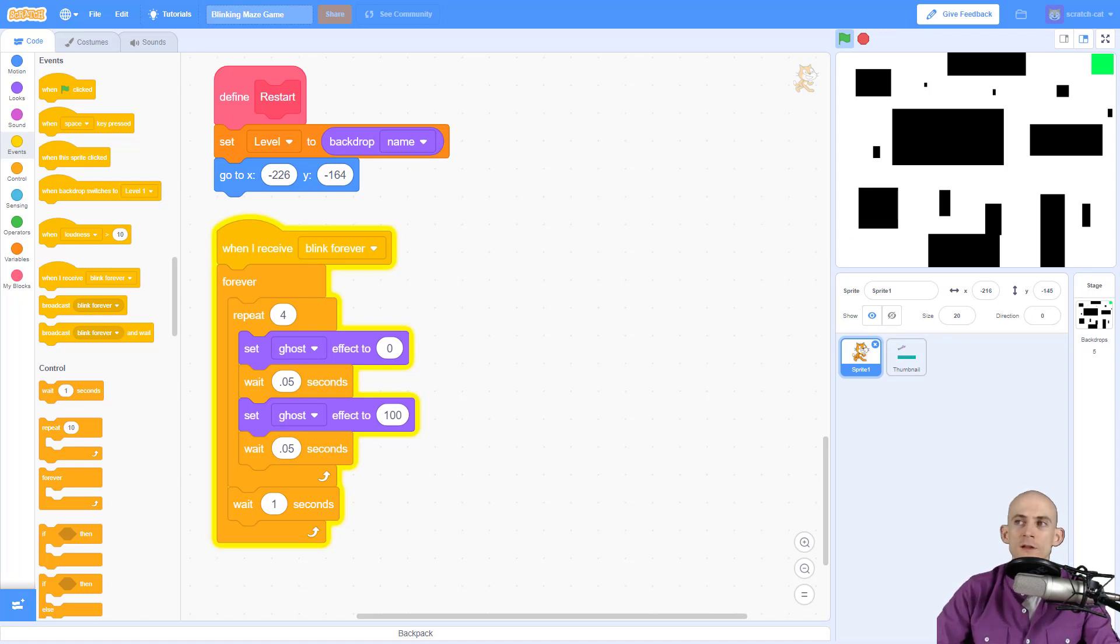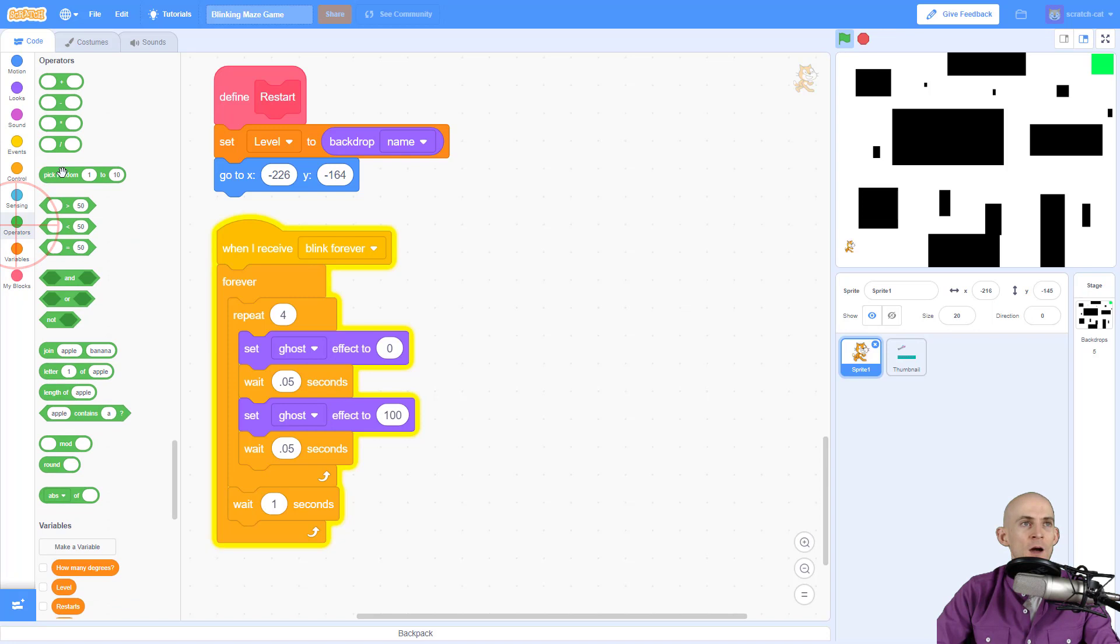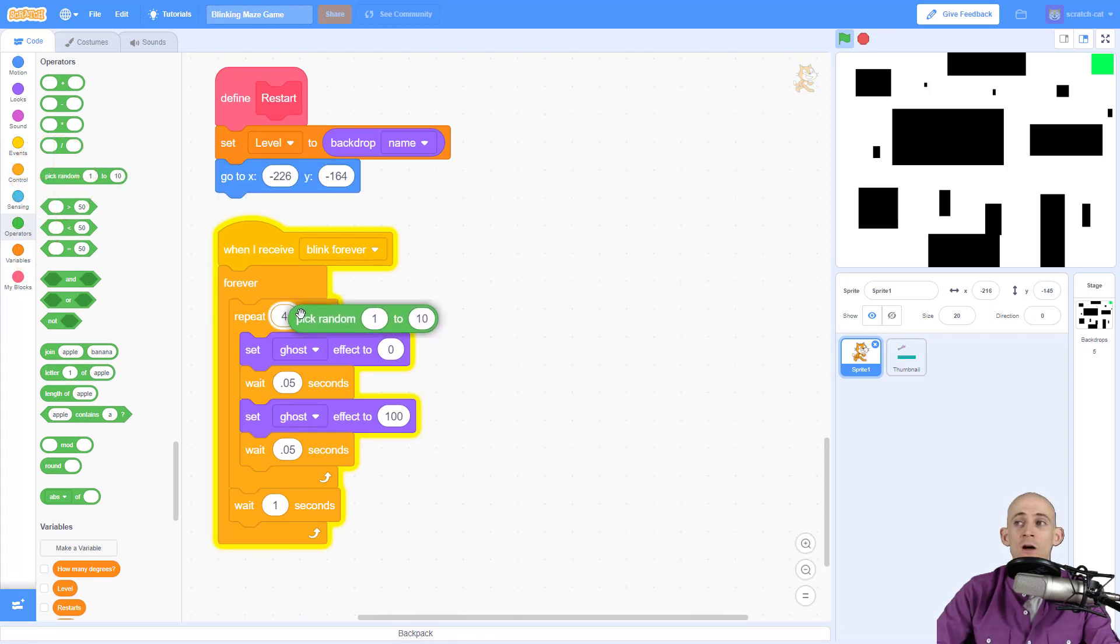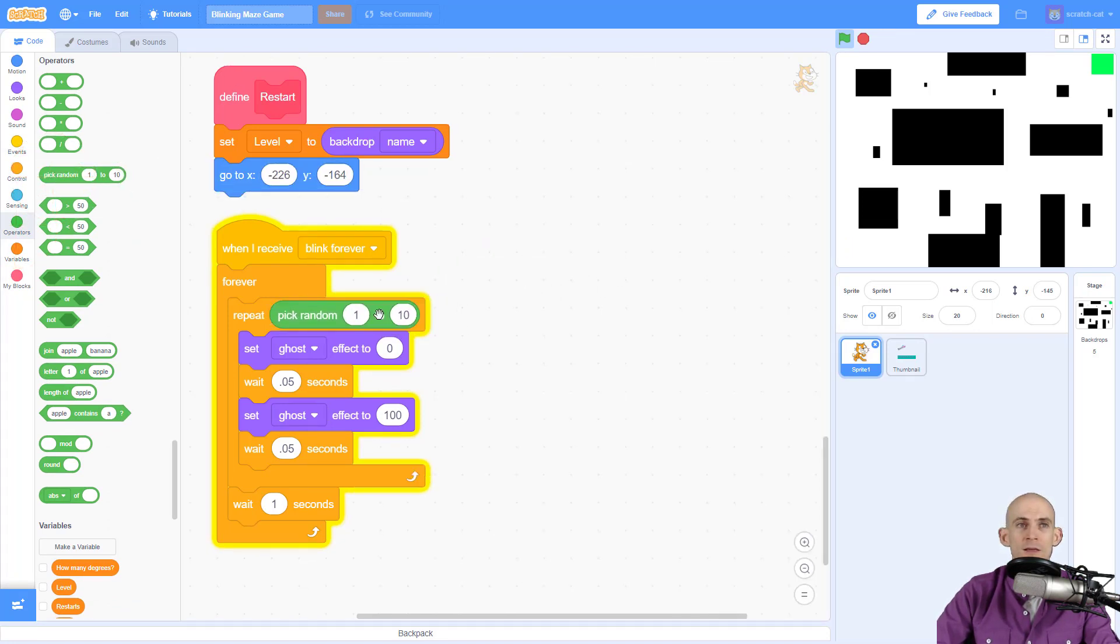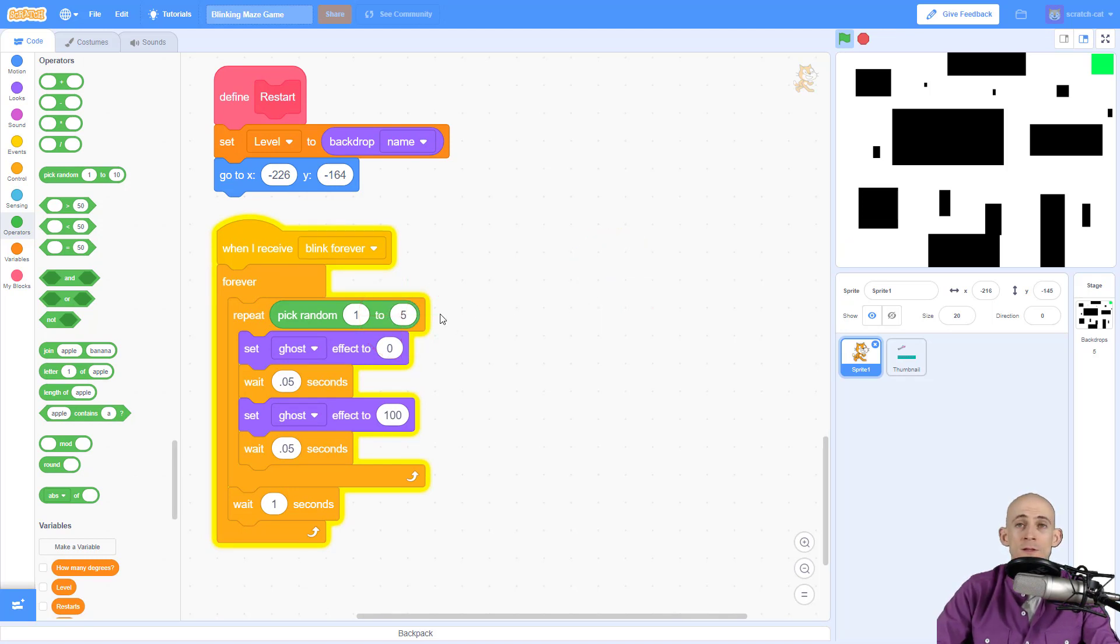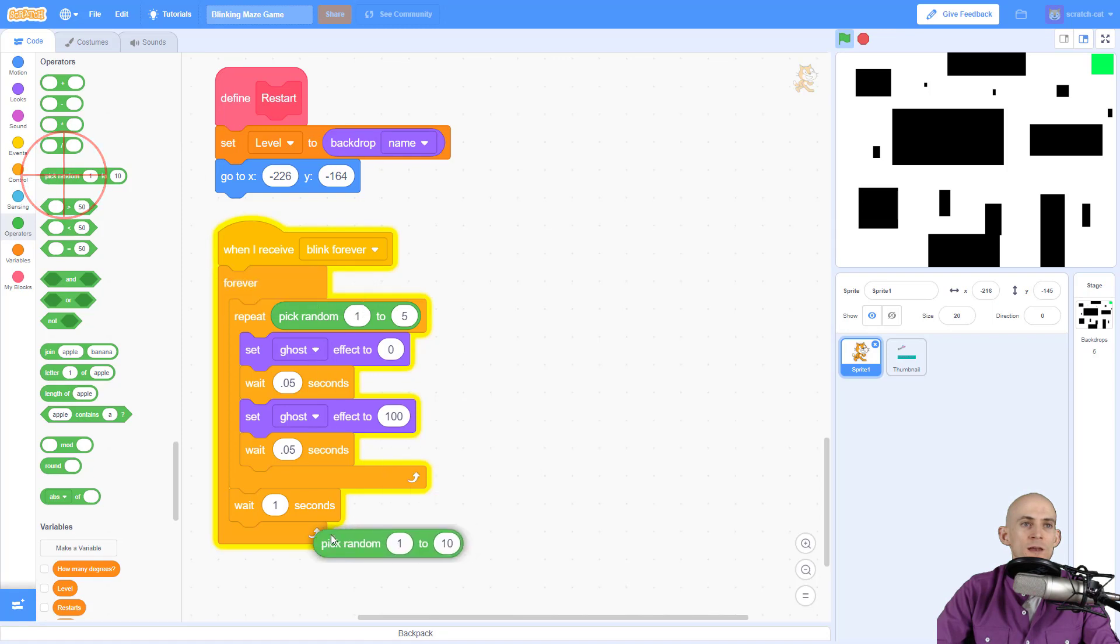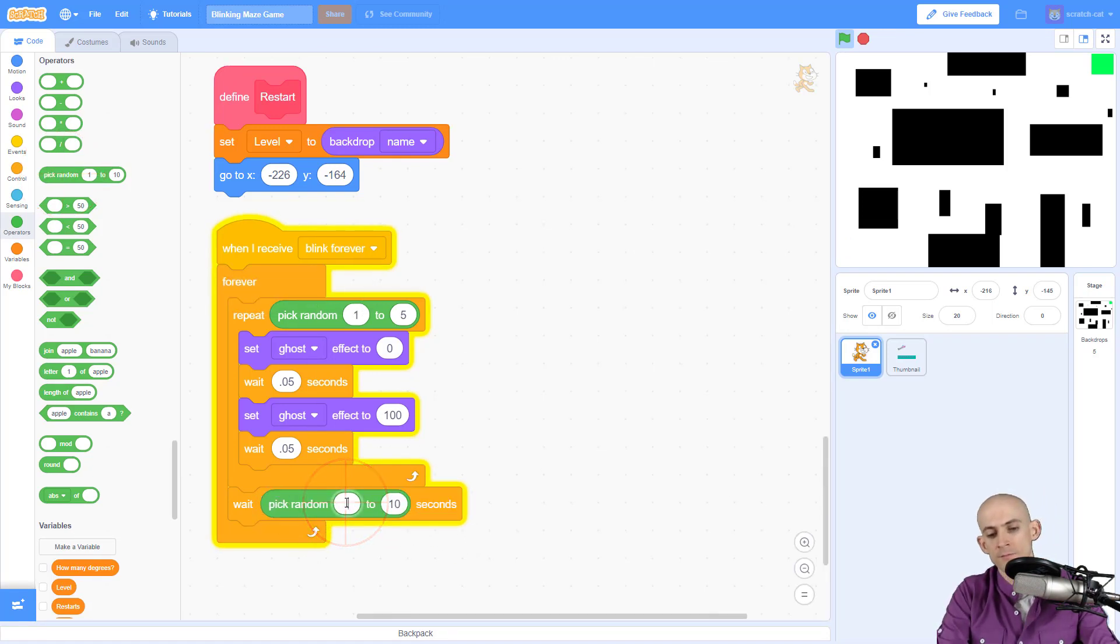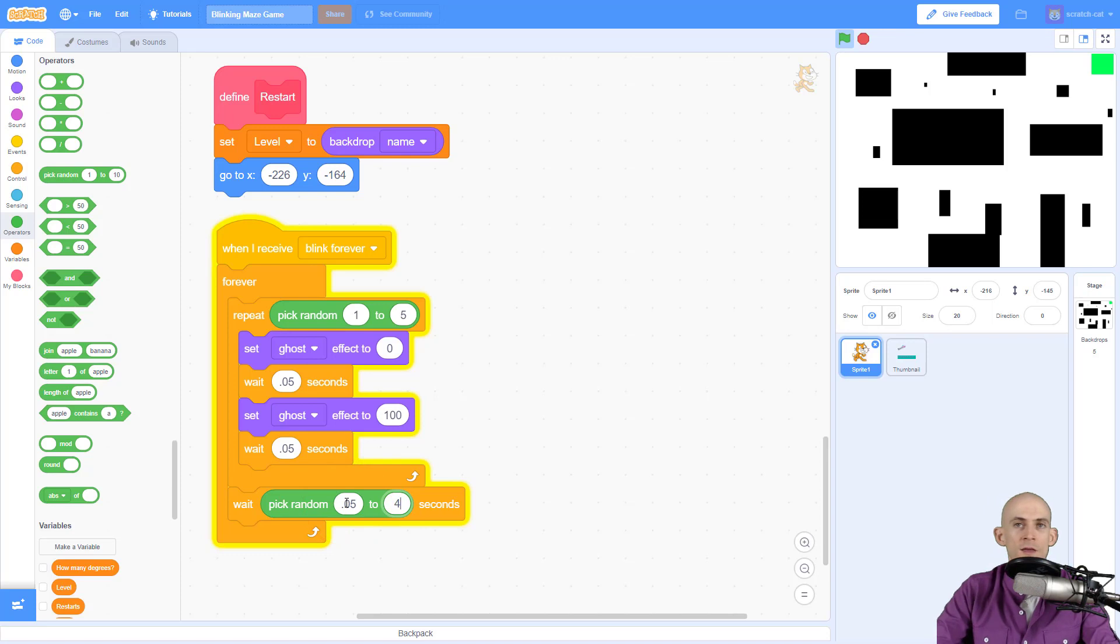To make this even more interesting or harder, you can actually add in an operators block to make it so that people can't predict how long it'll blink by saying, hey, do this between one and five times. Maybe it'll only blink once, maybe it'll blink five times. And then you can even tell it to wait a random amount between 0.5 seconds and maybe four seconds.